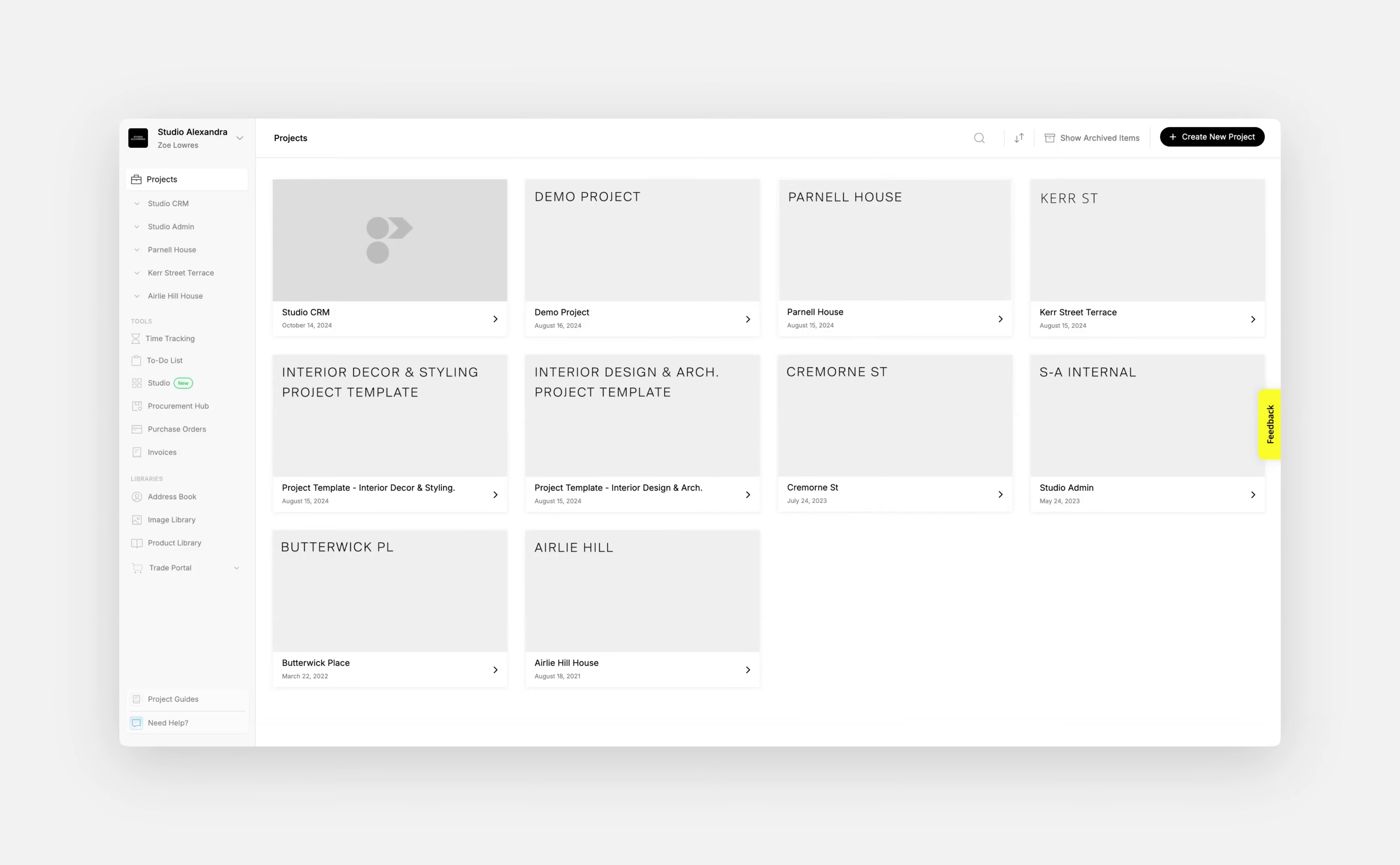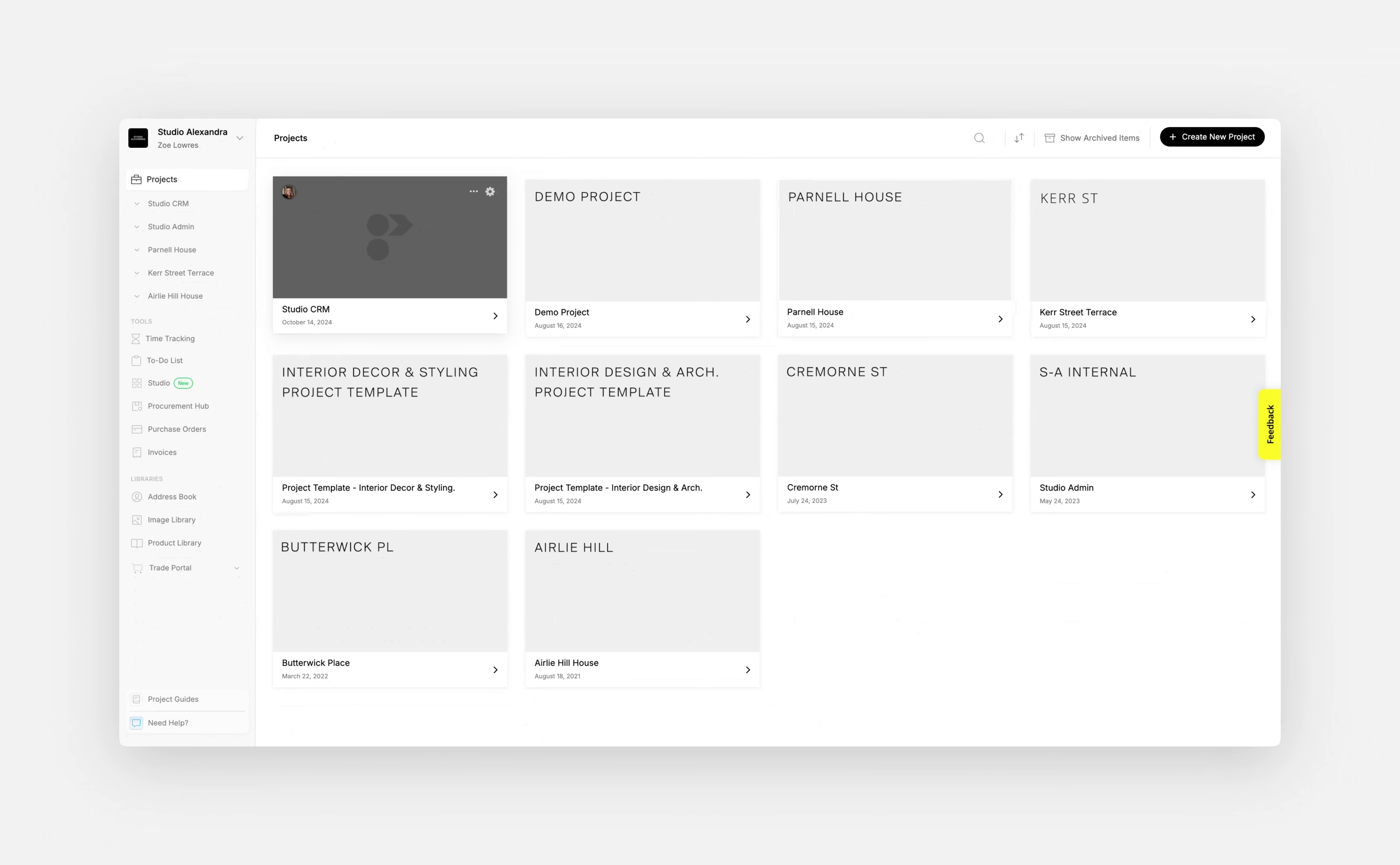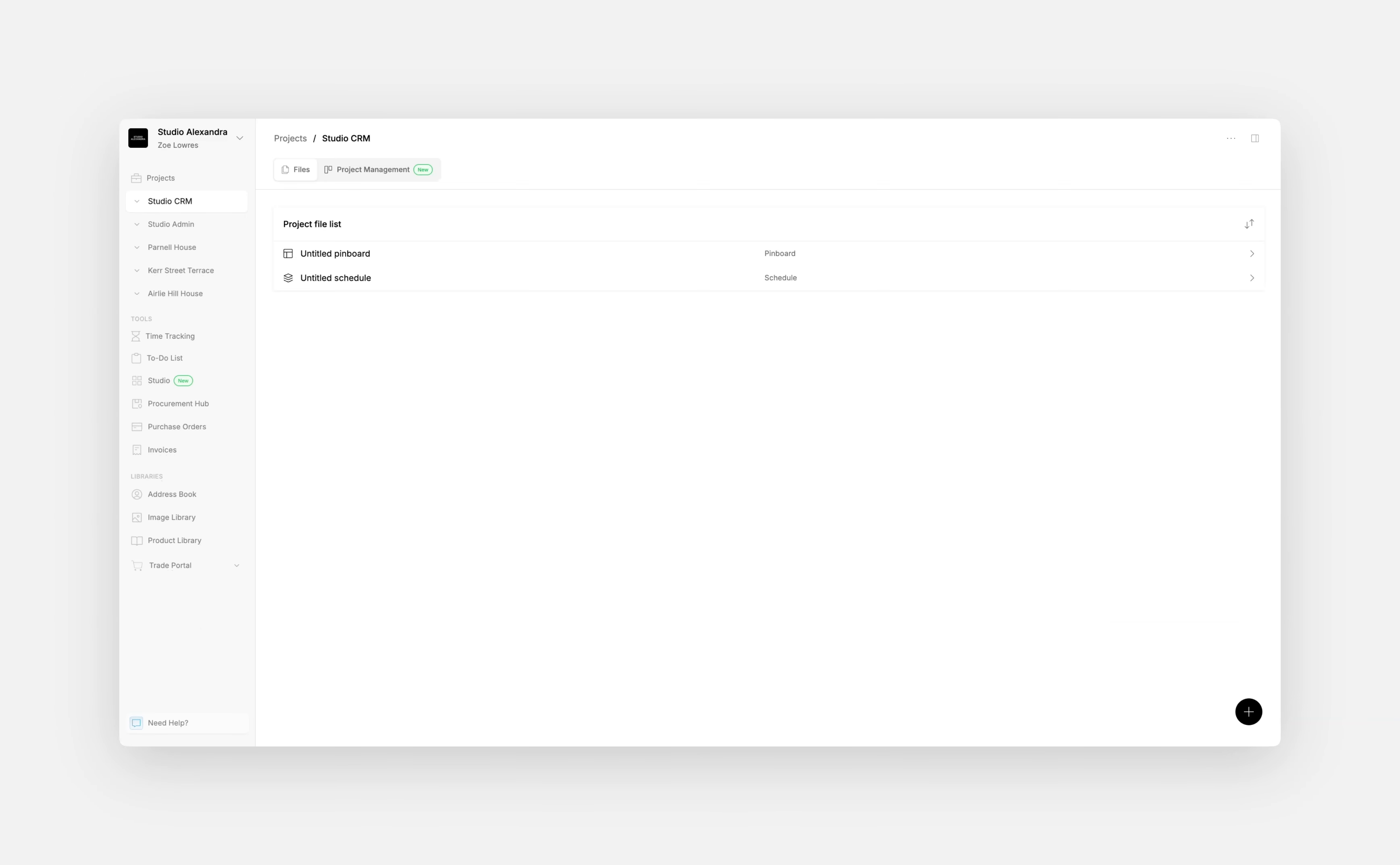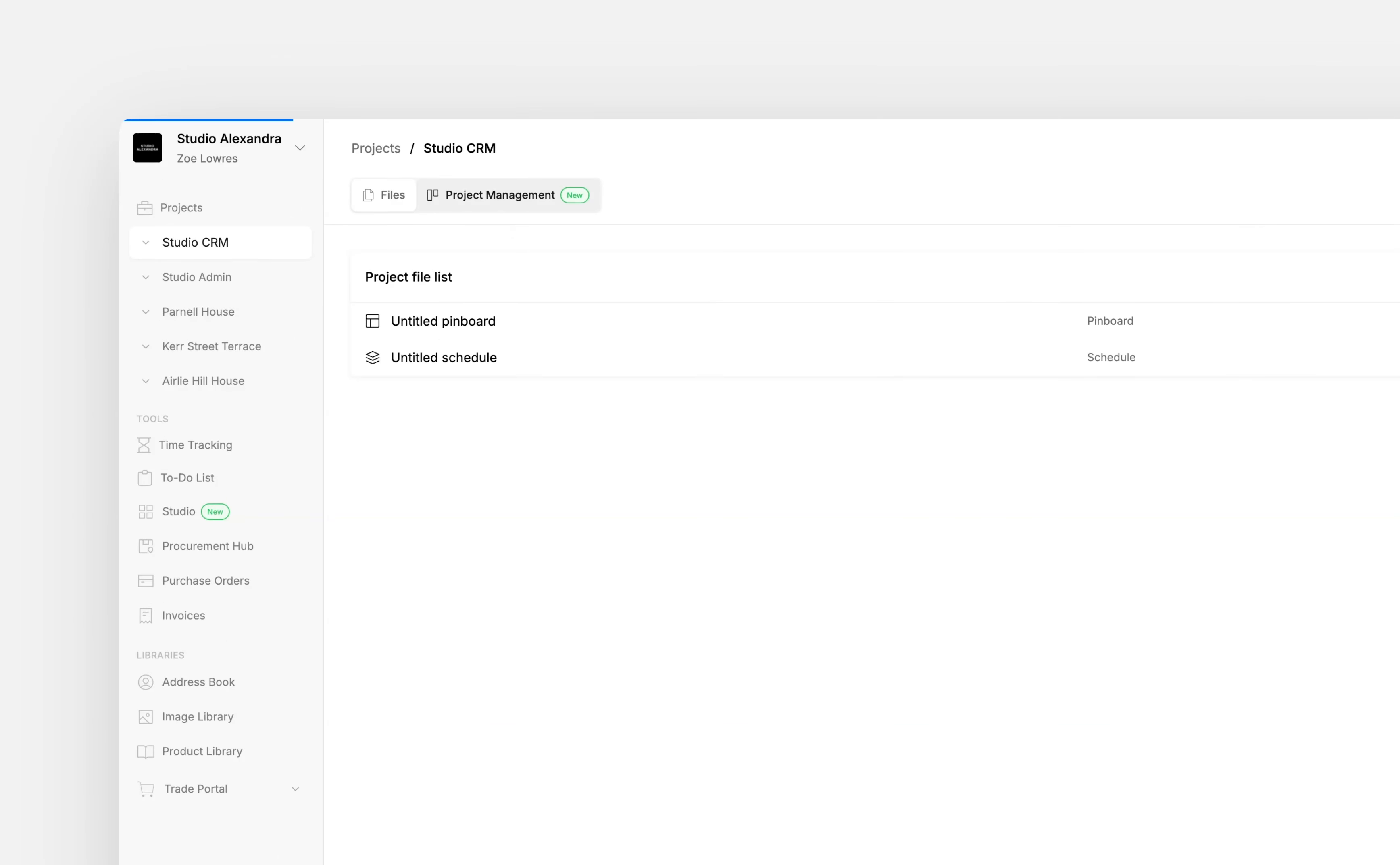The first step is to create a separate project. In this case, it is called Studio CRM. From here, you can head into the project and into the Project Management tab.